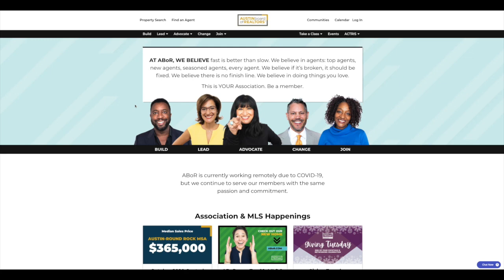Hello everybody, Jonathan Richards here, lead trainer and marketing rep at the Austin Board of Realtors. Today, I want to share with you a new feature on abor.com, and that is our property search tab.